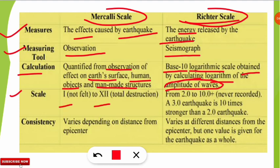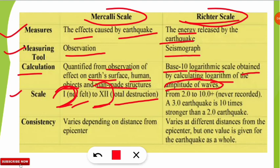Now the scale ranges — this is important and has been asked in environmental science entrance exams. The Mercalli scale ranges from 1 to 12, where 1 denotes 'not felt' and 12 denotes complete destruction. The Richter scale ranges from 2 to 10-plus — 10-plus has never been recorded anywhere on Earth. A measurement of 3 on the Richter scale is 10 times stronger than a measurement of 2.